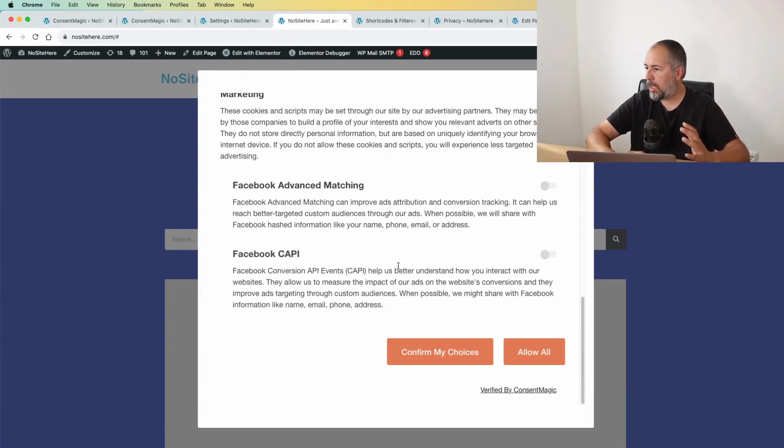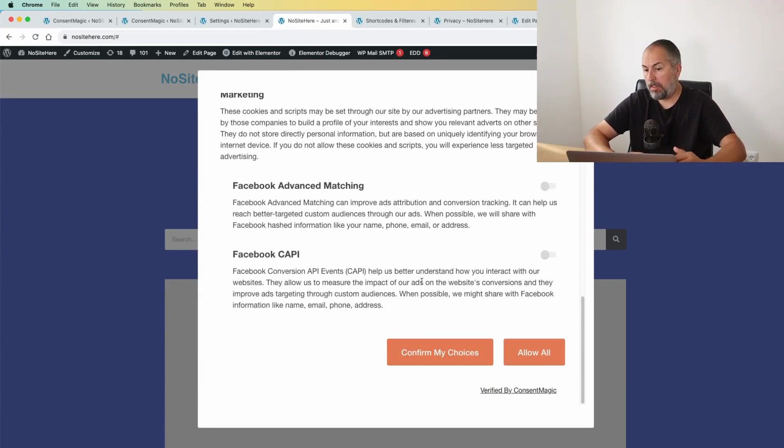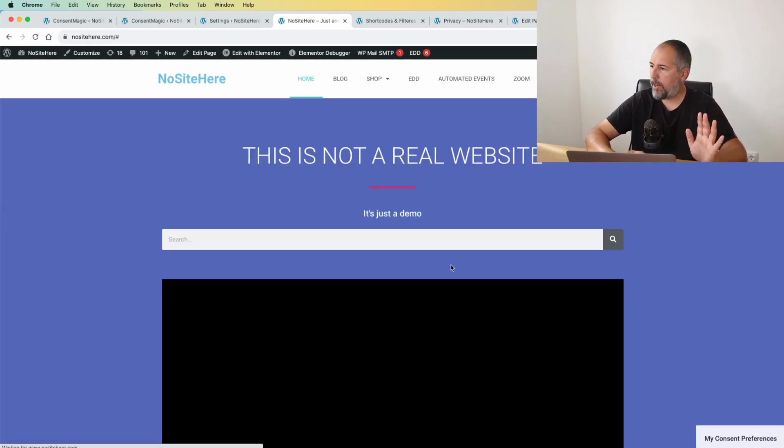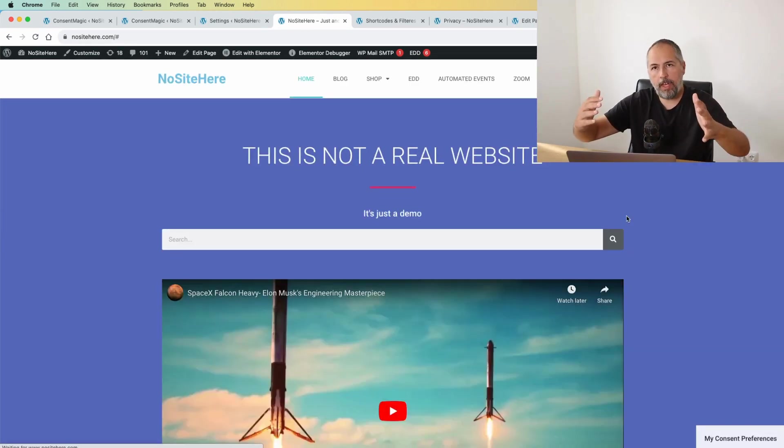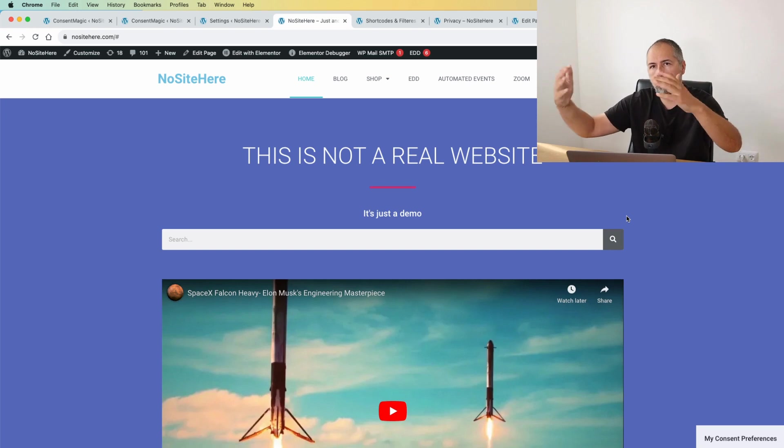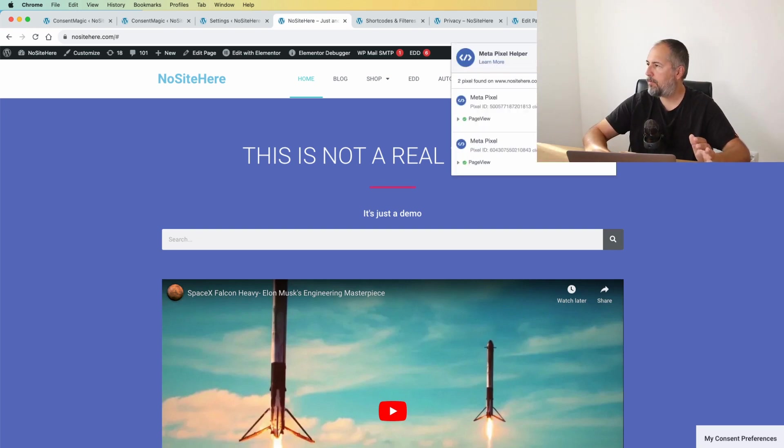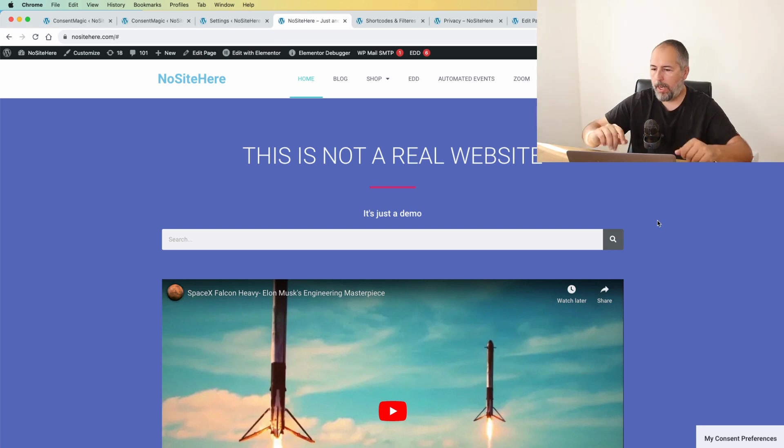No to marketing and confirm my choices. Let's say I'm a nice person, I say 'Allow.' Okay, now tracking started to work. As you can see, I have the Facebook pixel working here, Google Analytics, and so on.